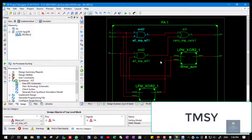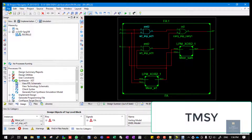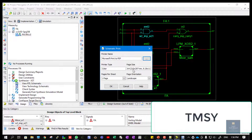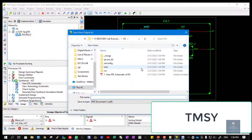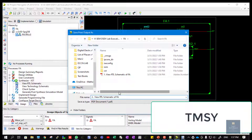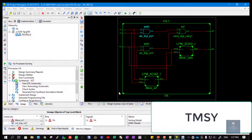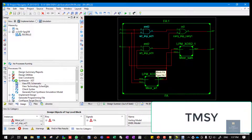Double-click on it and you can take the printout of the internals also. Click on File, Print, choose the location, and give a name — for example, 'View RTL Schematic of Full Adder 1'. In this manner you need to take the printouts. The same thing is applicable for View Technology Schematic as well.